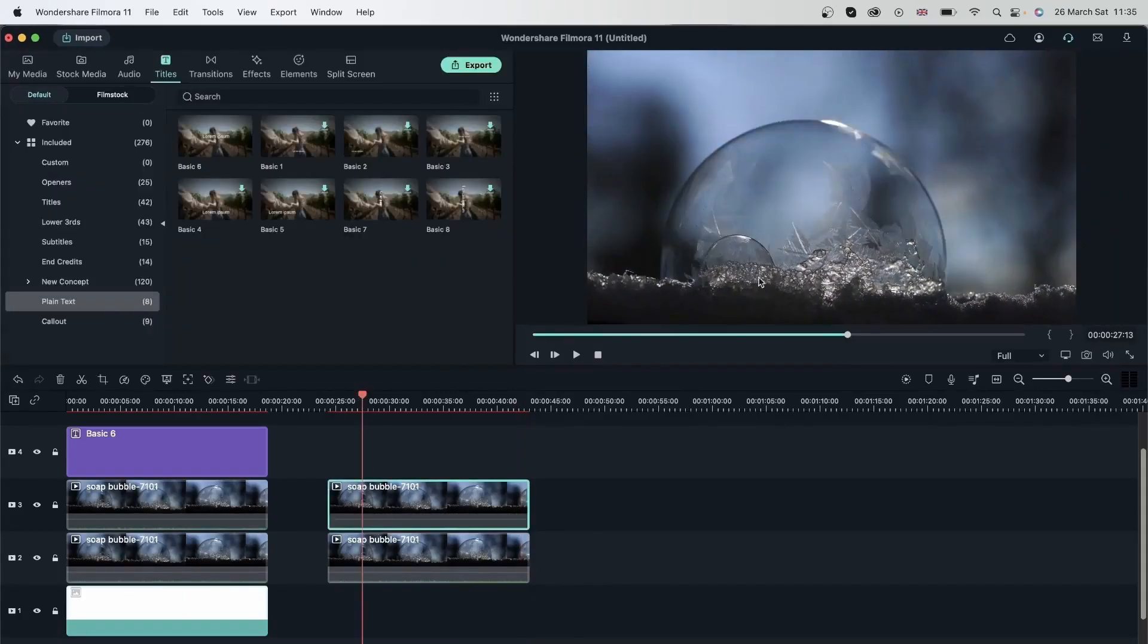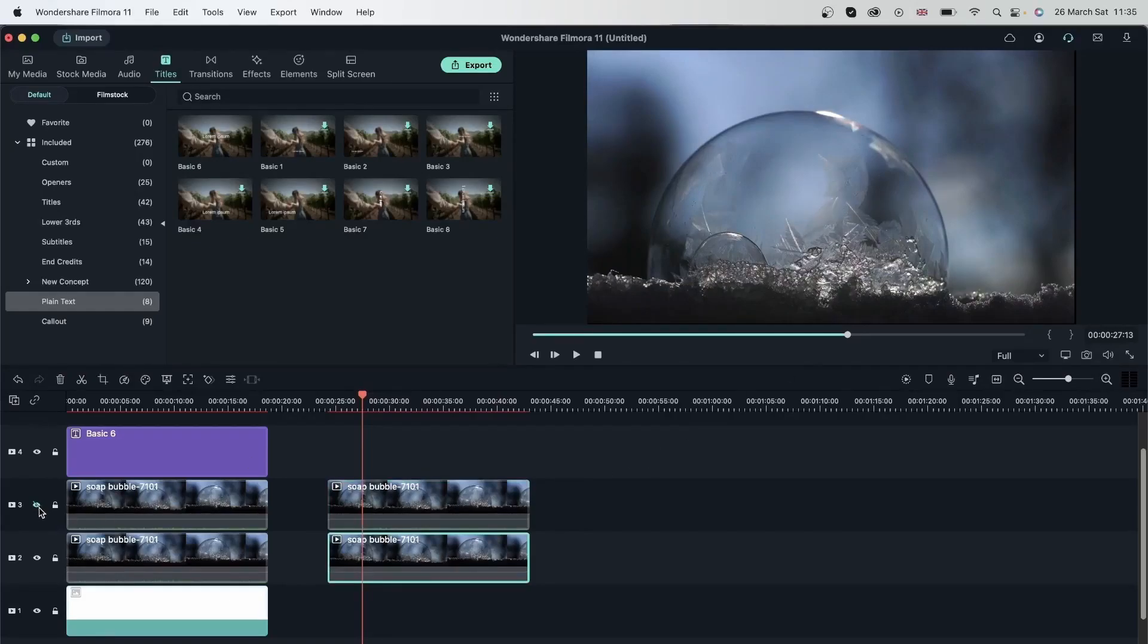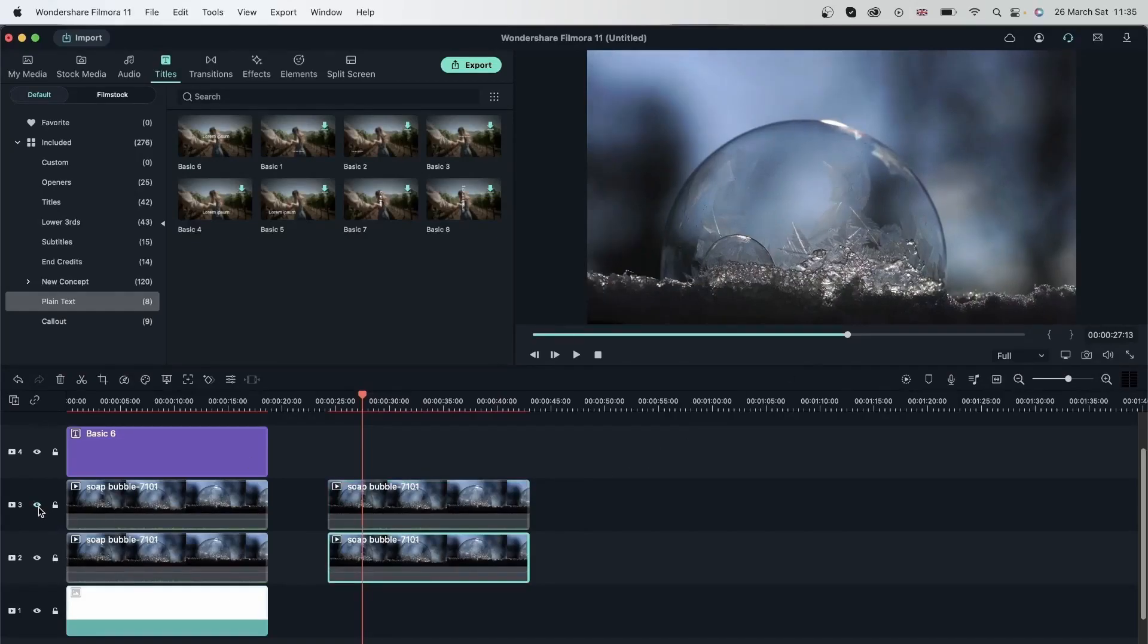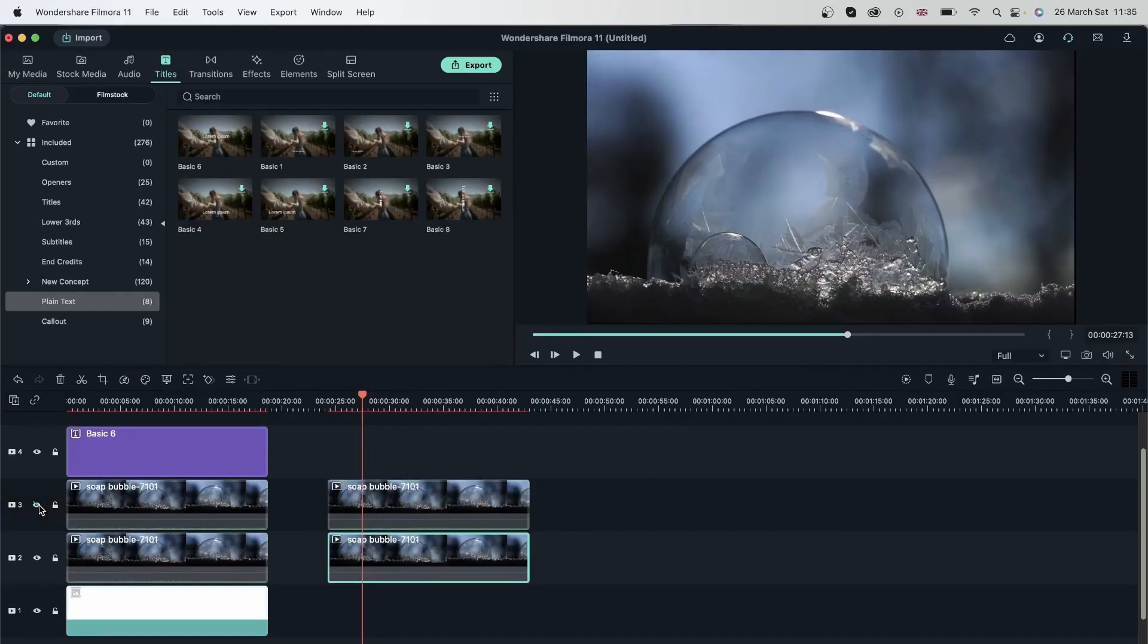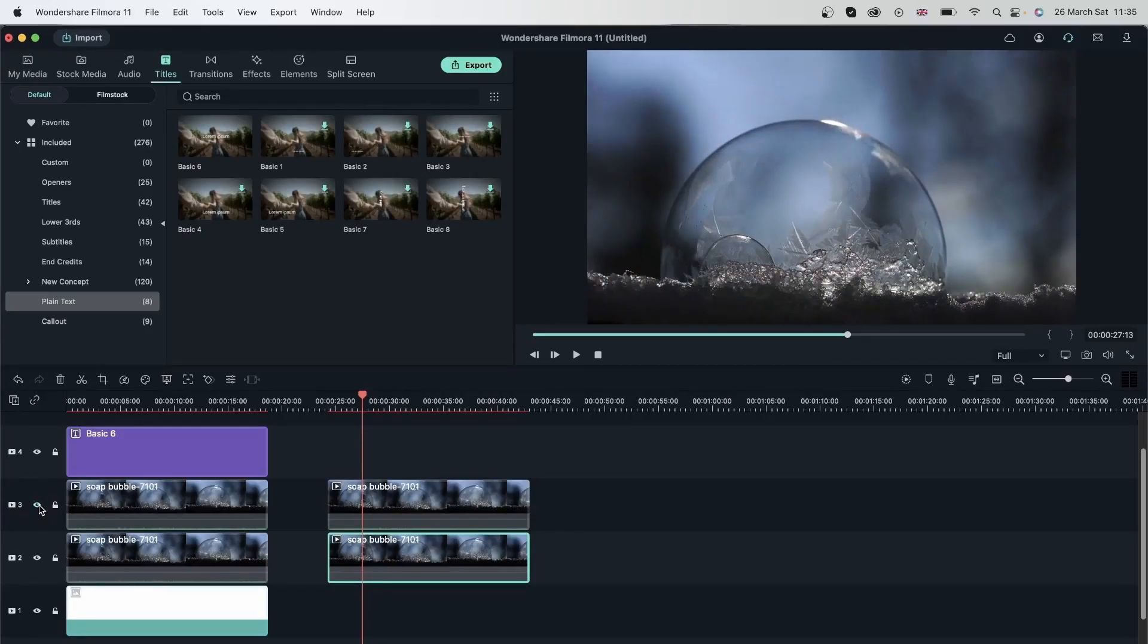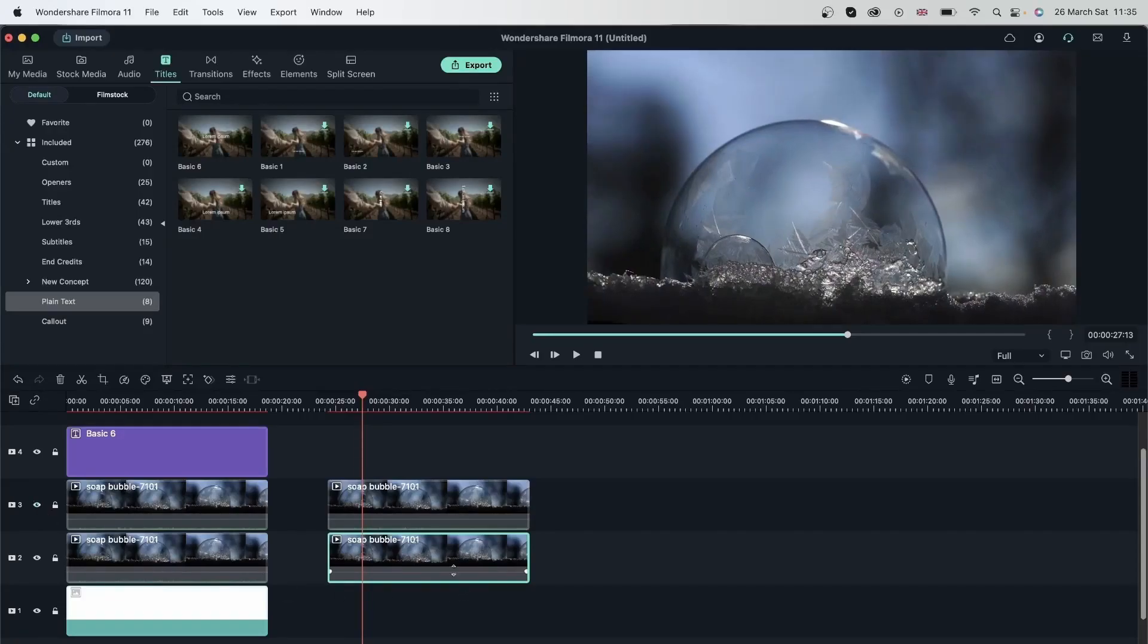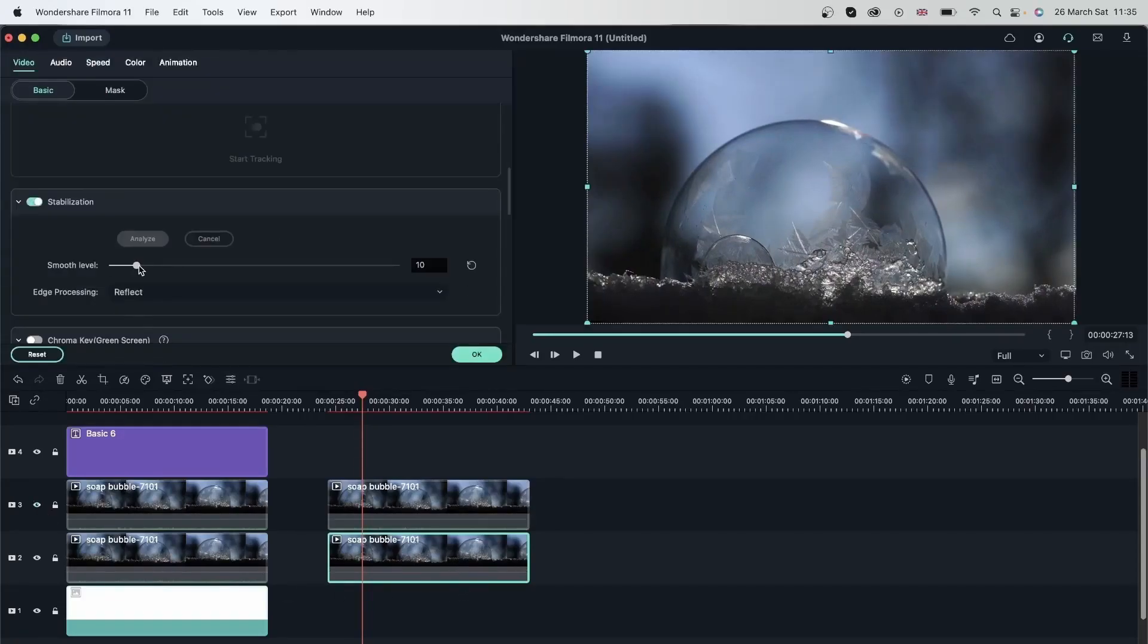There we go. So this is the original video. And if I turn off the visibility, this is the new video. You can see the new video, which is this one zoomed in compared to the original video. So that happened because we have our smooth level at 10%. Let's go ahead and remove our smooth level, bring it back to zero.